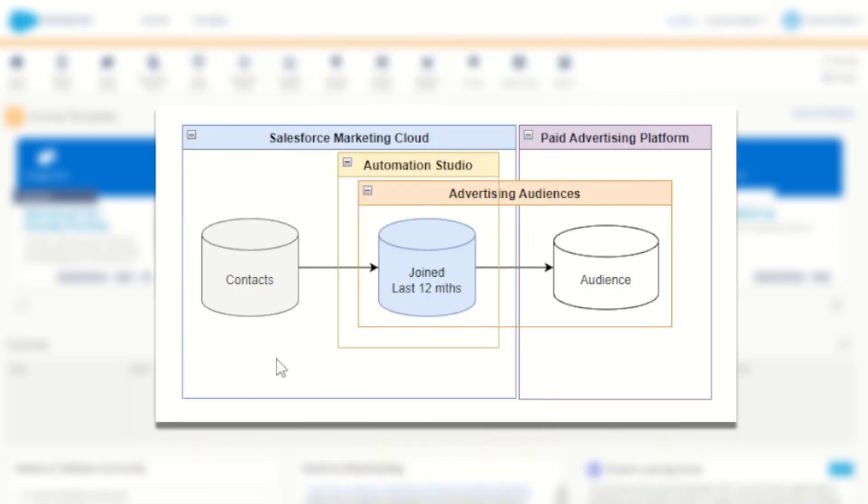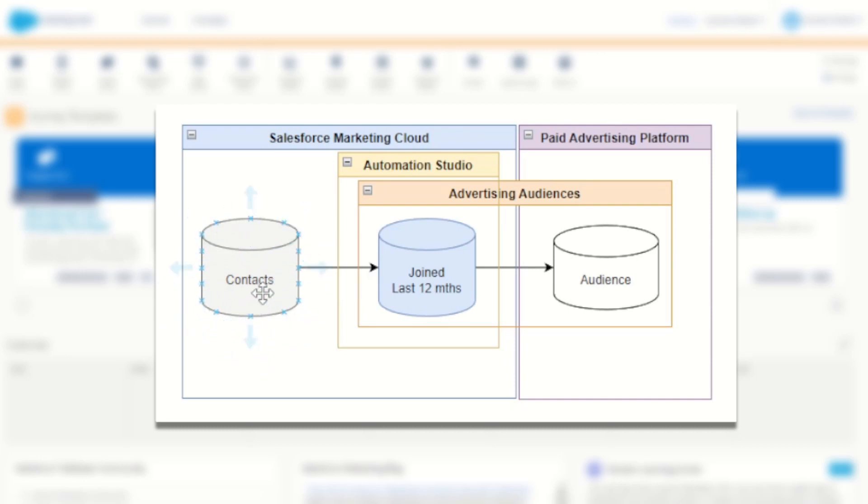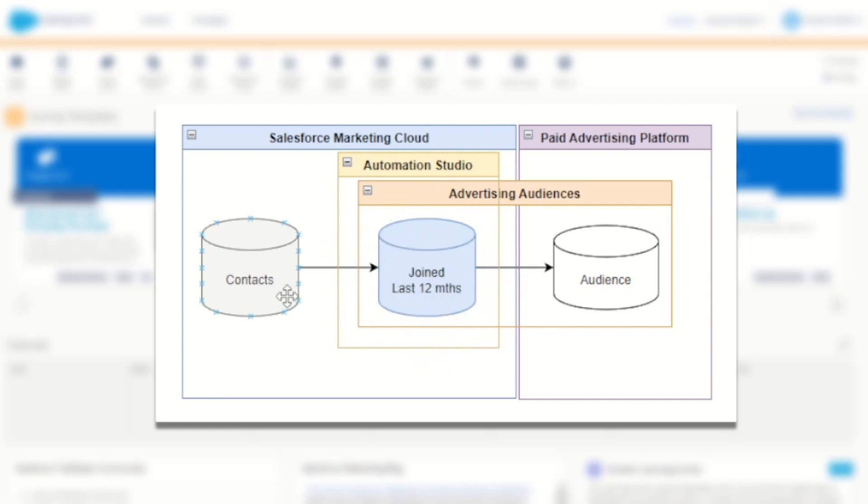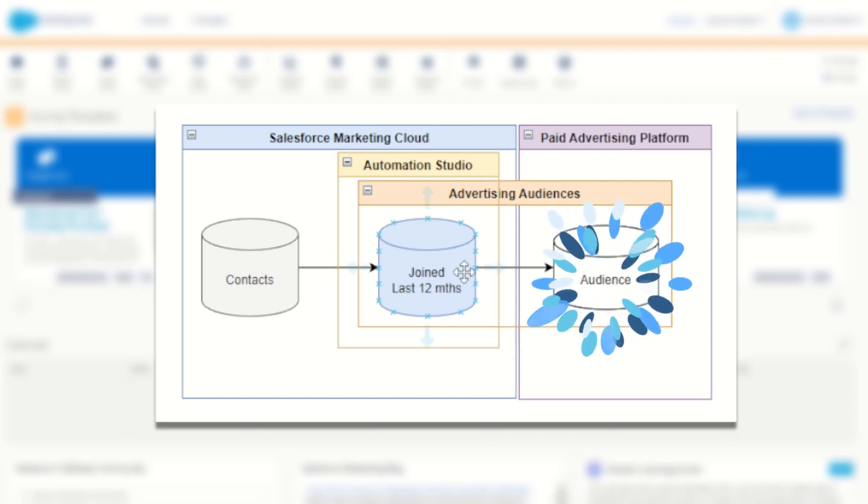So for my example today, I'm going to be using my contacts data extension in Marketing Cloud. I'll write some SQL in Automation Studio to create a joined last 12 months data extension, which will contain all contacts who were created in the last 12 months. I'll then use advertising audiences to pick up that data extension once every 24 hours and publish it into my chosen paid advertising platform.